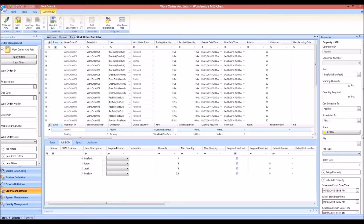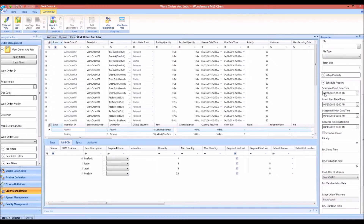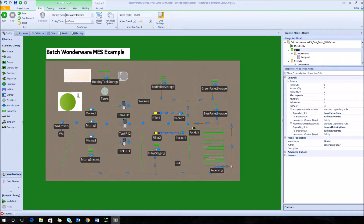What is fed back from Simeo are the actual schedule start times and end times for each machine, as well as the required finish and due dates. This is a completely integrated system: data is sent to Simeo, the schedule is produced, and then it is sent back to the Wonderware MES to tell the system exactly when to schedule each job. We can now go into the Simeo model and look at this data and how it's imported.